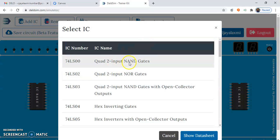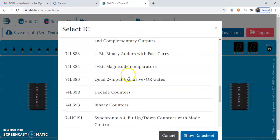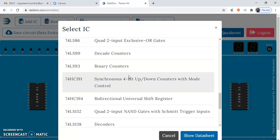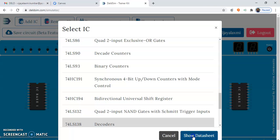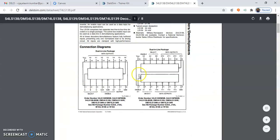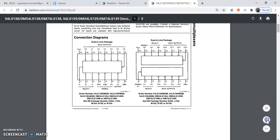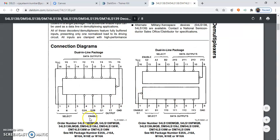Searching for IC 74138 in the data sheet — it is a decoder IC. In the data sheet, a pin diagram is also given. Pin number 4, 5, 6 are the enable inputs. Pin number 4 and 5 have a bubble, which indicates these are active low enable inputs. That means at pin number 4 and 5, 0 must be applied in order to make the decoder functional.